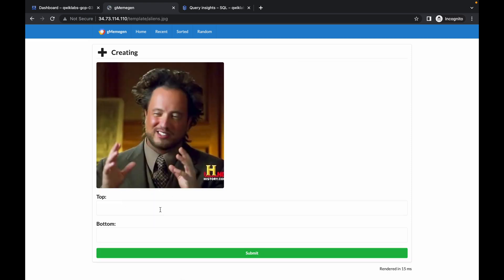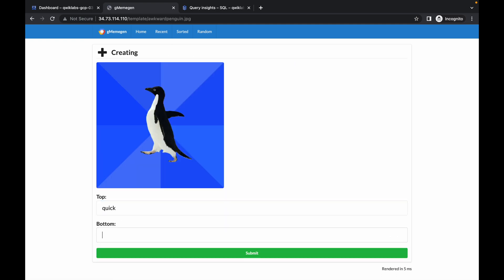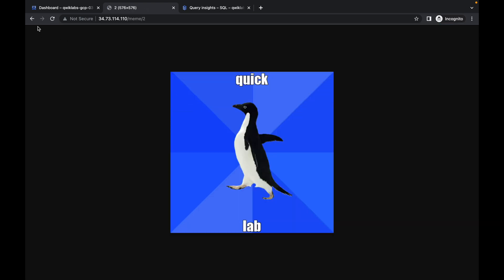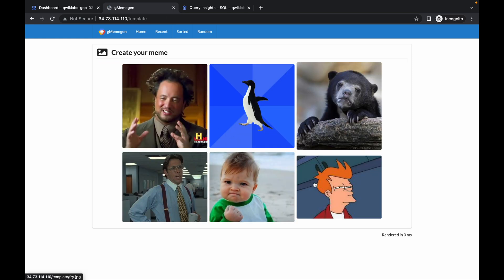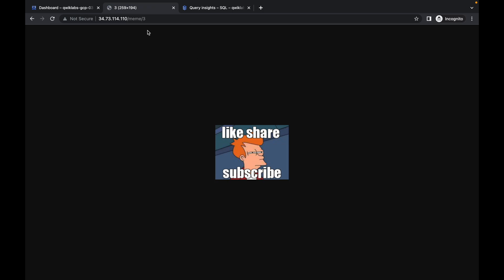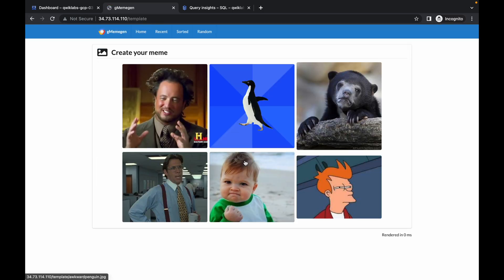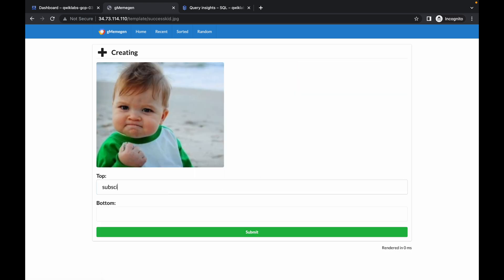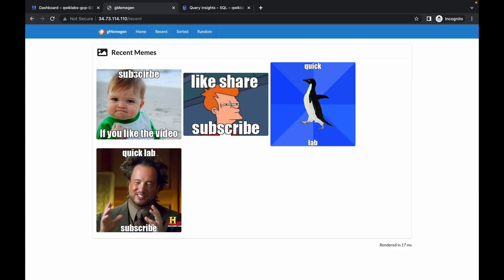Now we have done all these things. We have to create four memes. Come over here and create the memes as you want. One is done. Now simply click on Back, then Home. We have created three memes, now just create the last one. It's done. If you go back and check the recent option, you can see we have four memes.